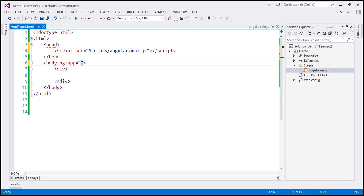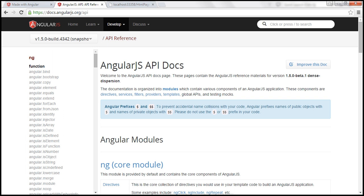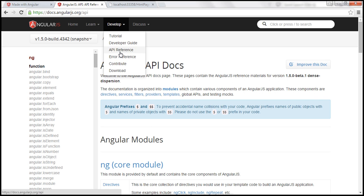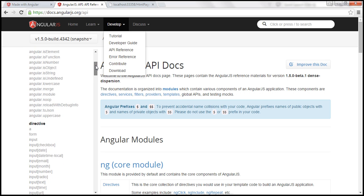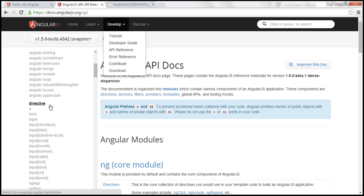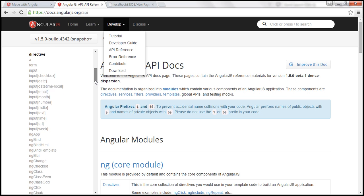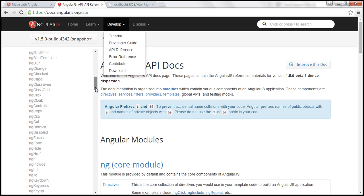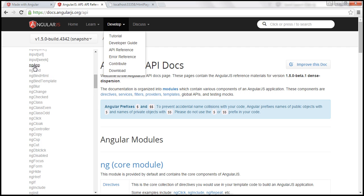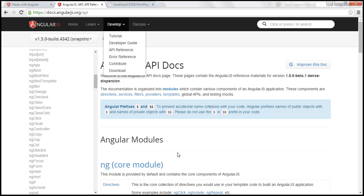So the obvious next question that comes to our mind is, what is this ng-app attribute? In Angular, ng-app is called a directive. There are many such directives in Angular. You can find the complete list of directives on AngularJS.org. So at the moment, we are on the API reference page. And within this API reference page, notice we have directive heading here. And we have several directives. And within the list, we should find ng-app as well. So what is this ng prefix within the directive name? It stands for Angular. The ng-app directive is a starting point of AngularJS application.